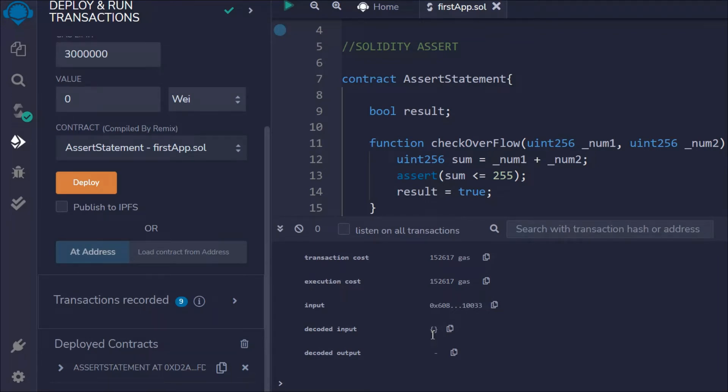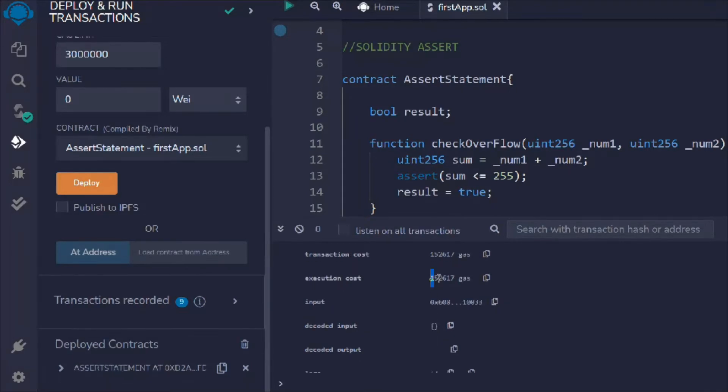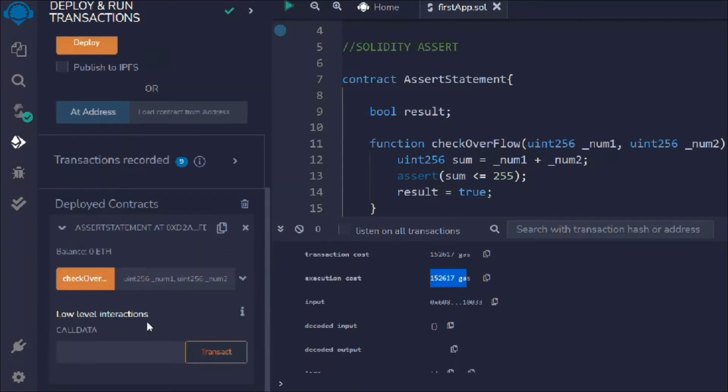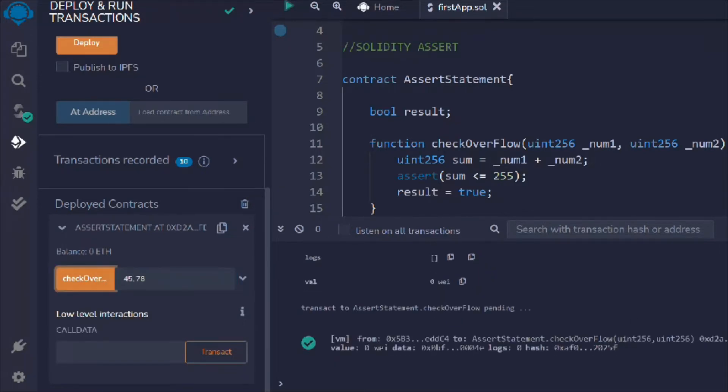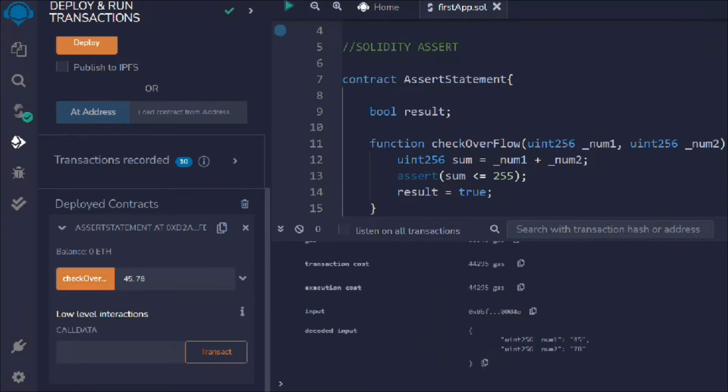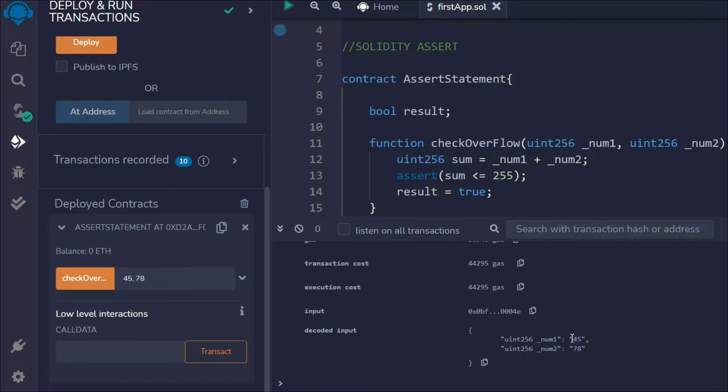You can see the contract is deployed. You can find all the execution costs which you paid for deploying the contract. It's very important that you should always compare all the variables you use and how much gas it's costing you. Let's open this one, this is the function we have, and here we have to pass two numbers. I'll say 45.